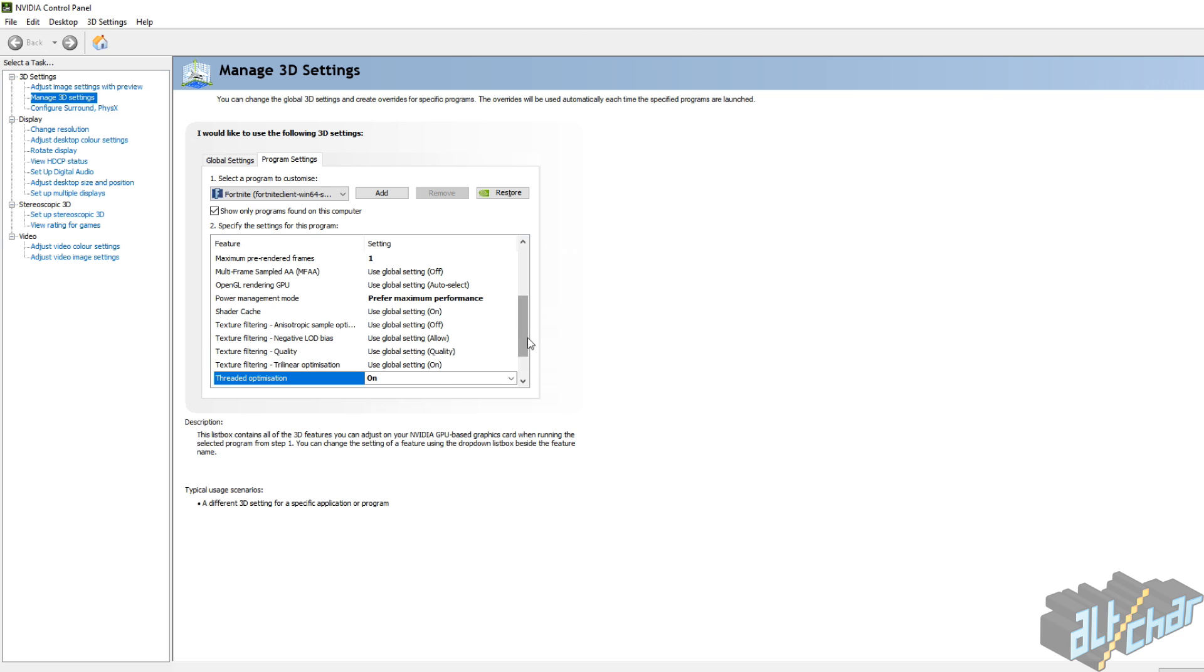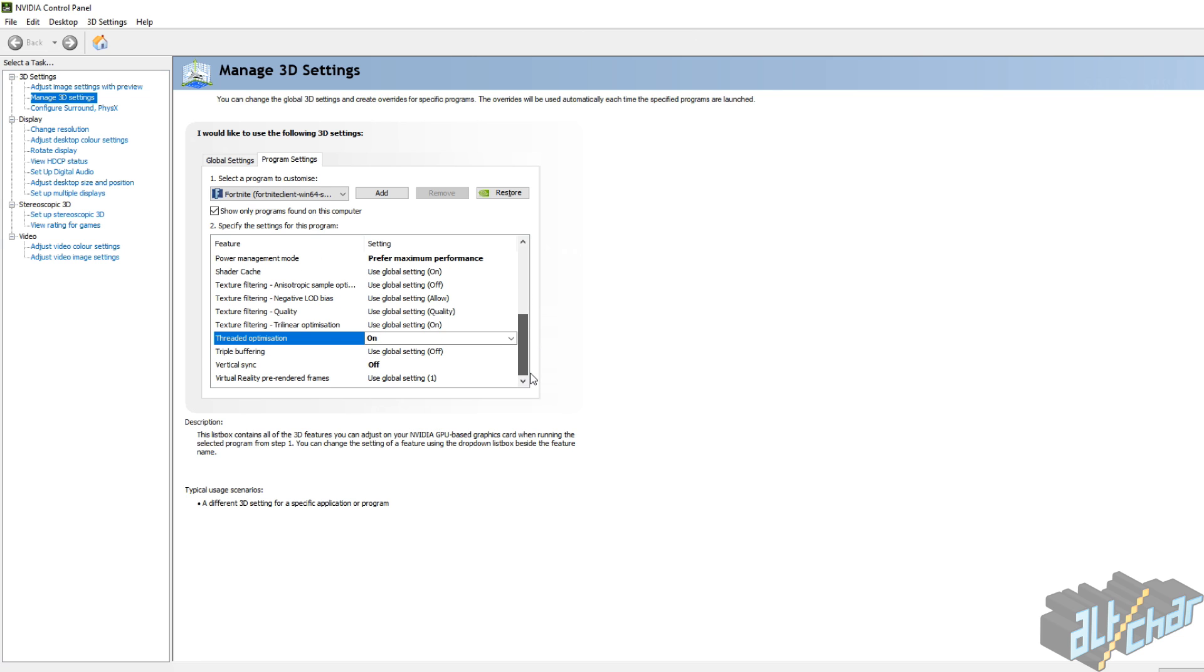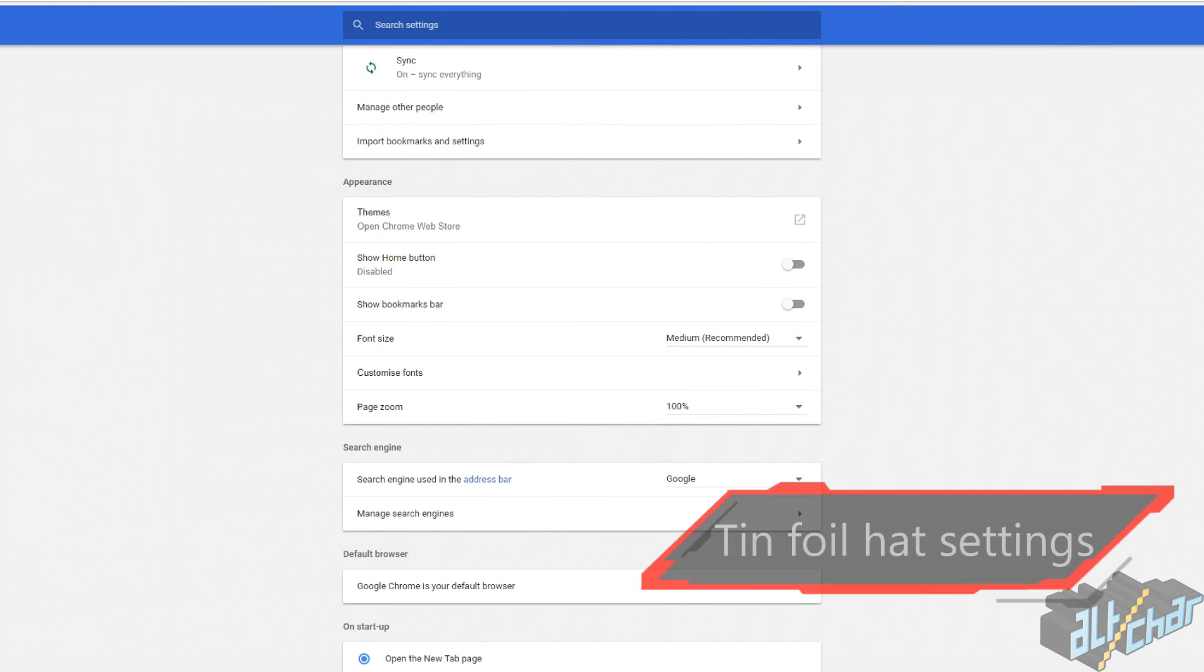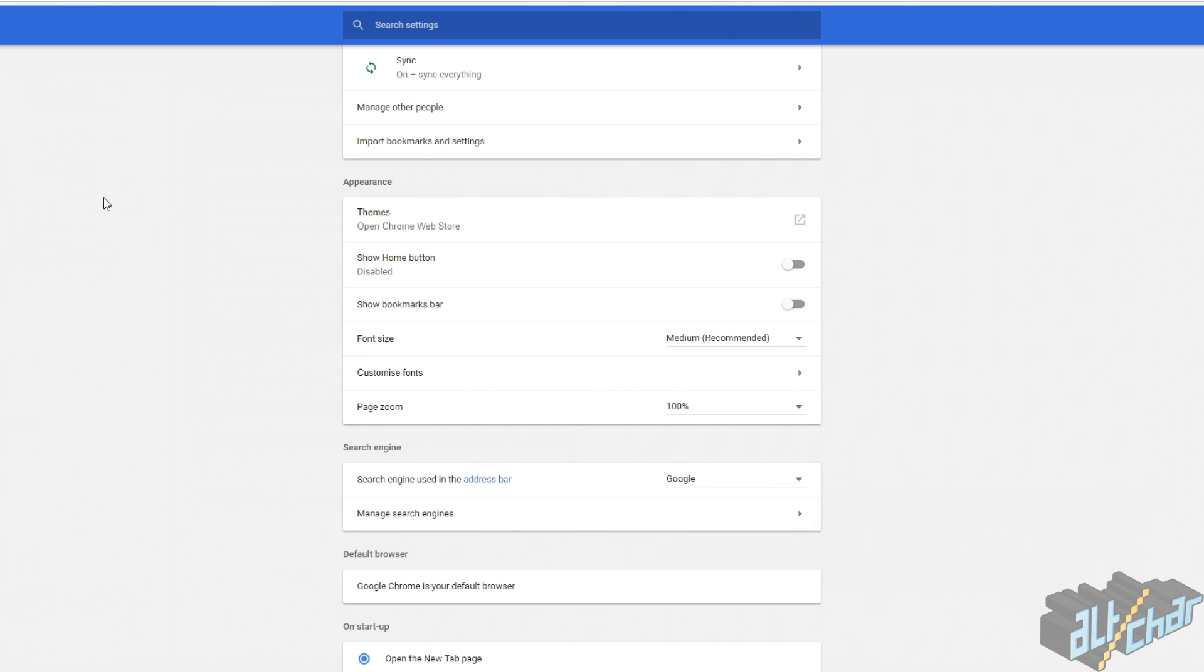Time to move on to tinfoil settings. Okay, so these are some tinfoil settings to improve other applications running on your PC so that the game has all the power available.